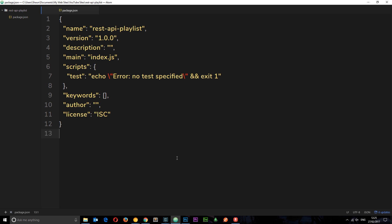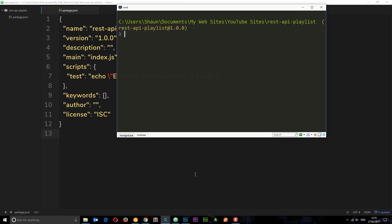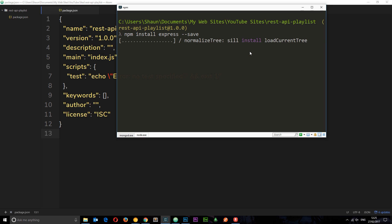So anyway to install Express what we're going to do is come to our console and you'll notice I'm in the correct directory REST API playlist which matches up here. To install it we're going to say npm install express double dash save, that is going to save it to our dependencies in the package.json file right here. So hit enter, that's going to go out and grab Express and install it for you so we can use it in this application.